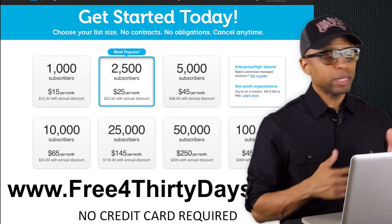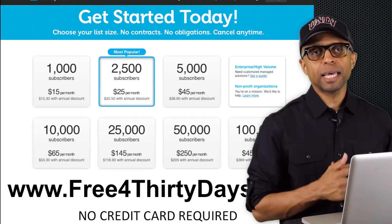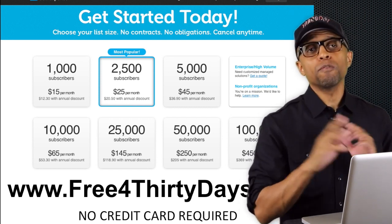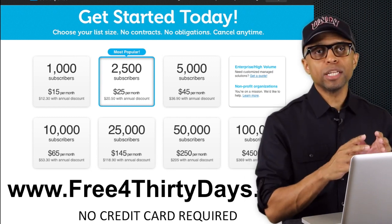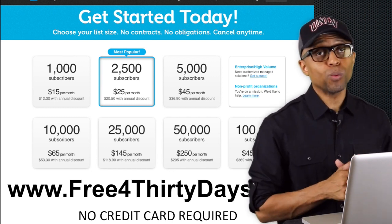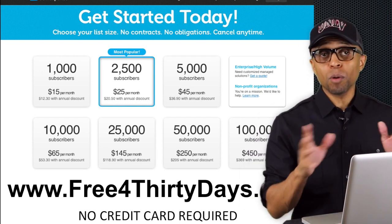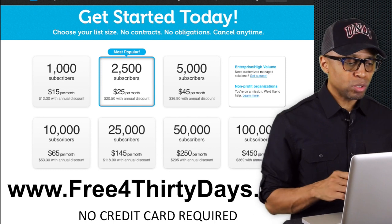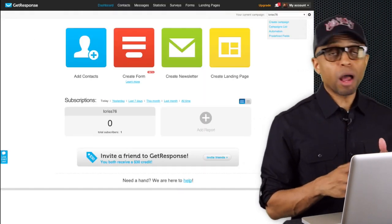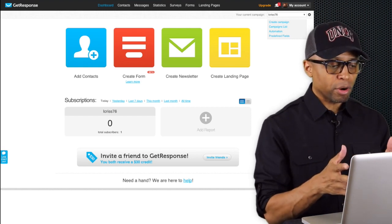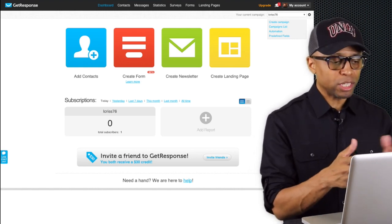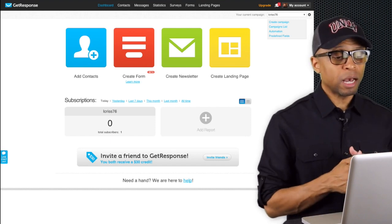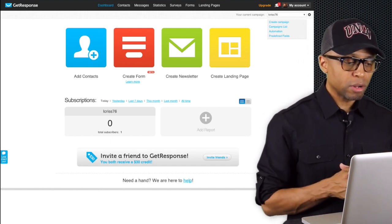No credit card required - just fill out the information. Go ahead and pause the video here to set that up, because you're going to need this set up before we move any further. It doesn't cost anything right now, so just go ahead and do it. By this time, if you've already paused the video, you should have everything set up. Let me go to the next slide. You should already be logged in, on your dashboard page - your back office - in GetResponse.